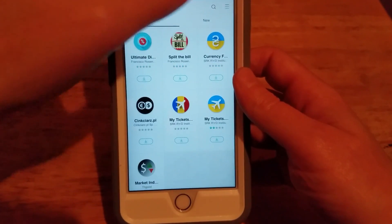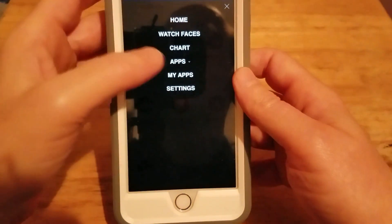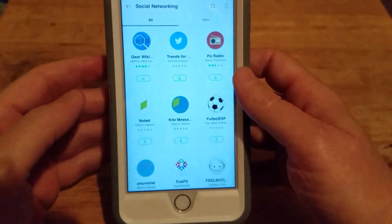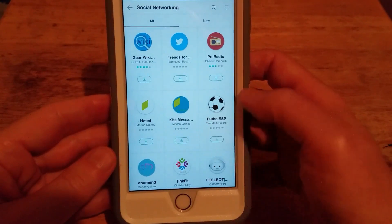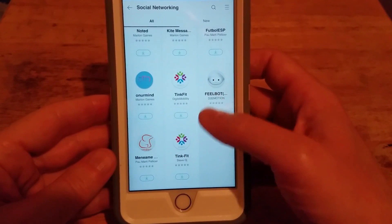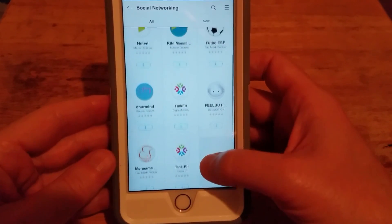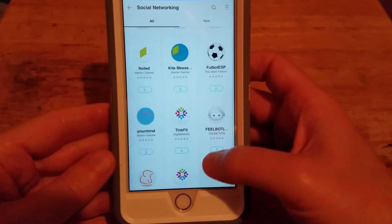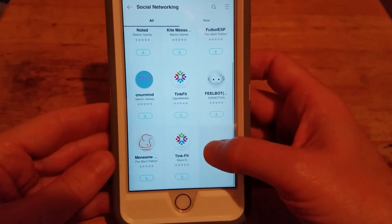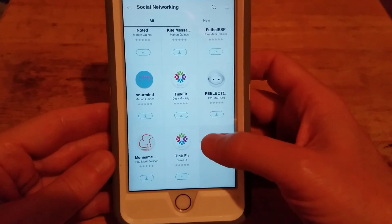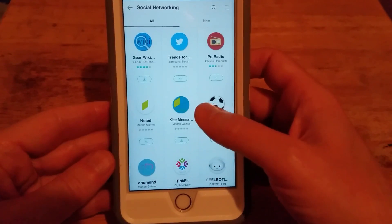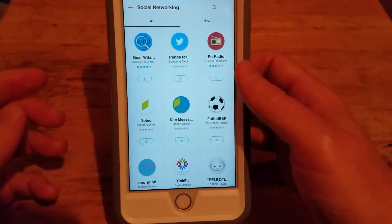Now we're going into social networking. As an aside, if you have an Apple Watch, you're going to notice that the app selection for the Gear S2 and S3 isn't nearly as robust. So these are all the social networking apps available.